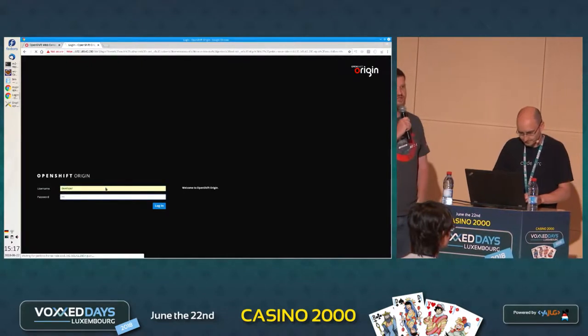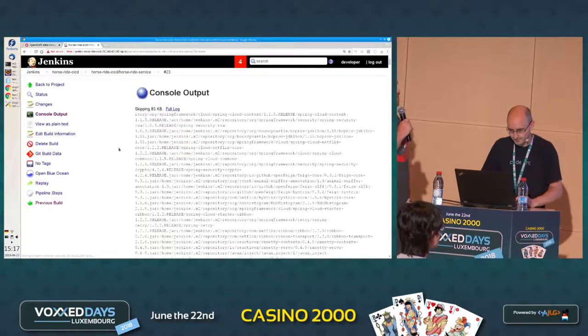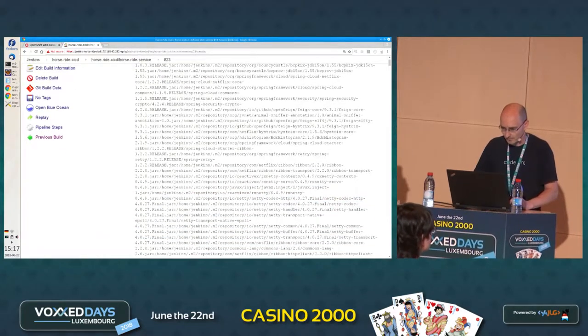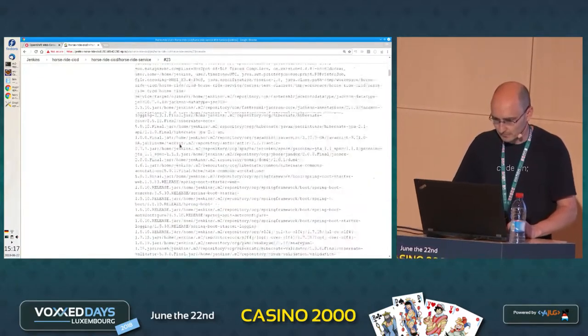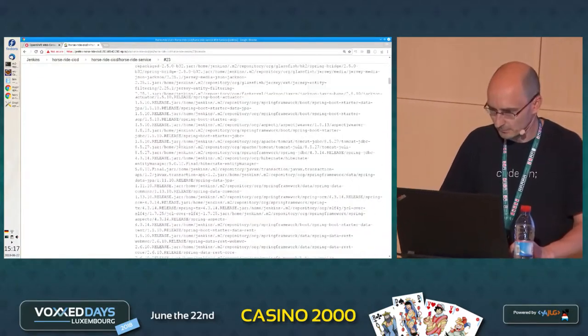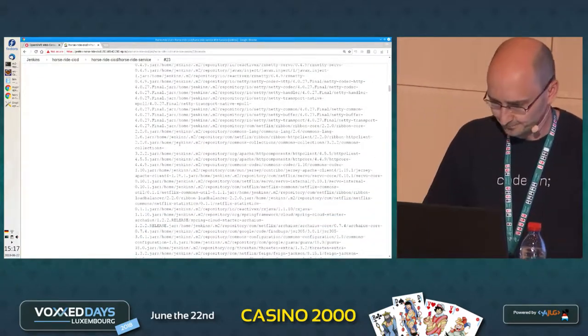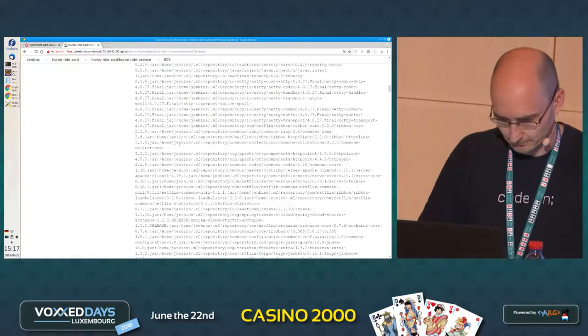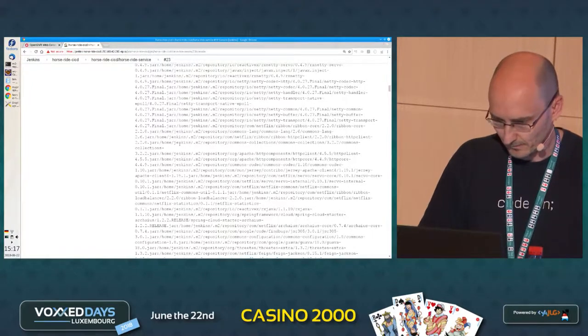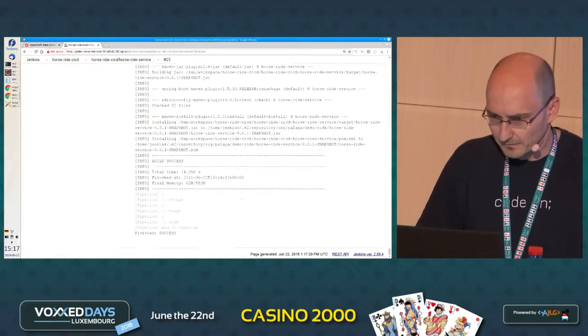Let's look at the log. So there were two stages — there was the build, and then there was the test. So it connected to the database. Probably. Hopefully. And finished the tests.